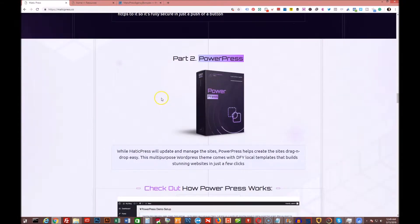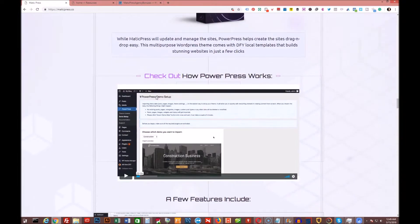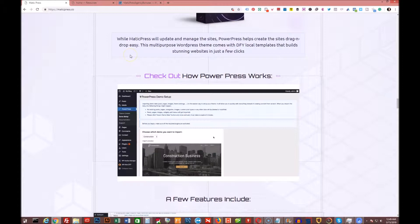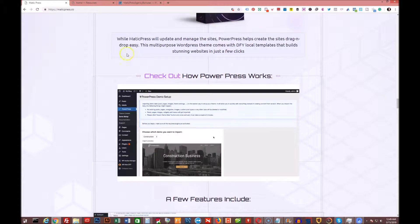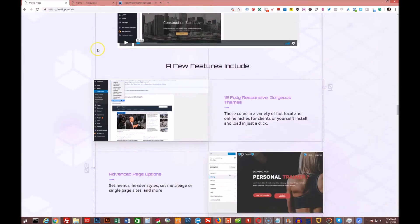And then part two is called PowerPress. PowerPress basically allows you to manage your sites and create sites with drag and drop ease. So this is a multi-purpose WordPress theme that comes with some done-for-you local templates that build pretty awesome websites with just a few clicks. So it's a pretty slick system.